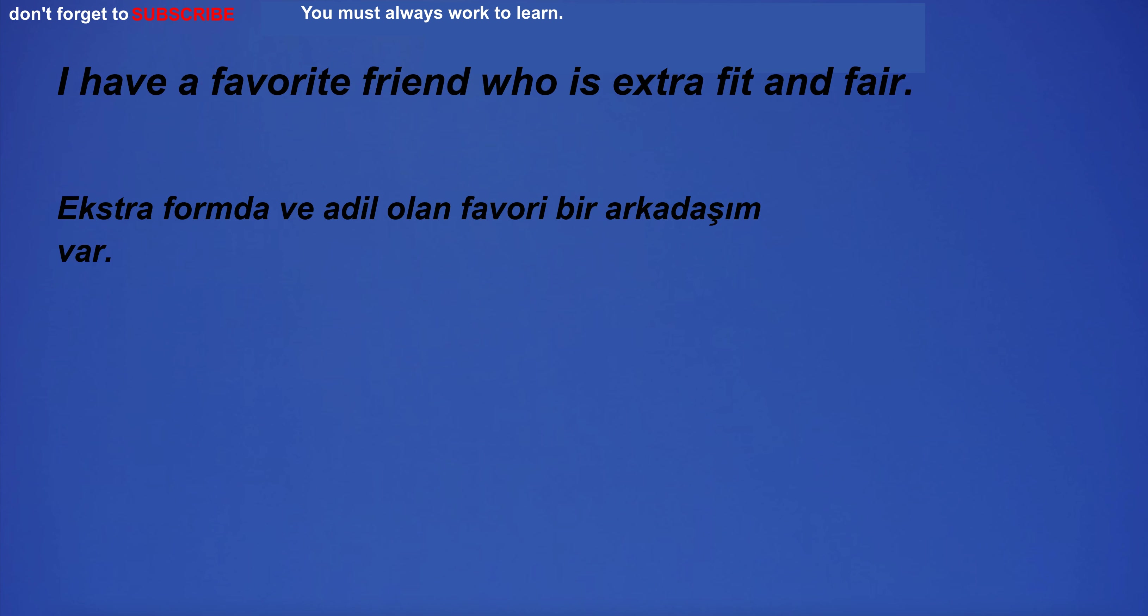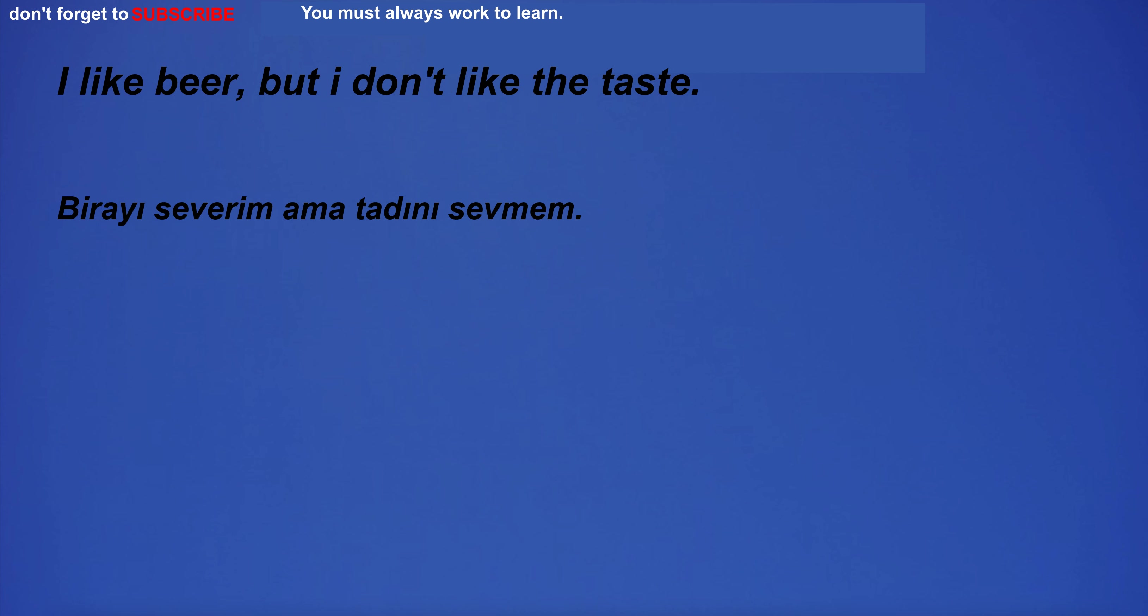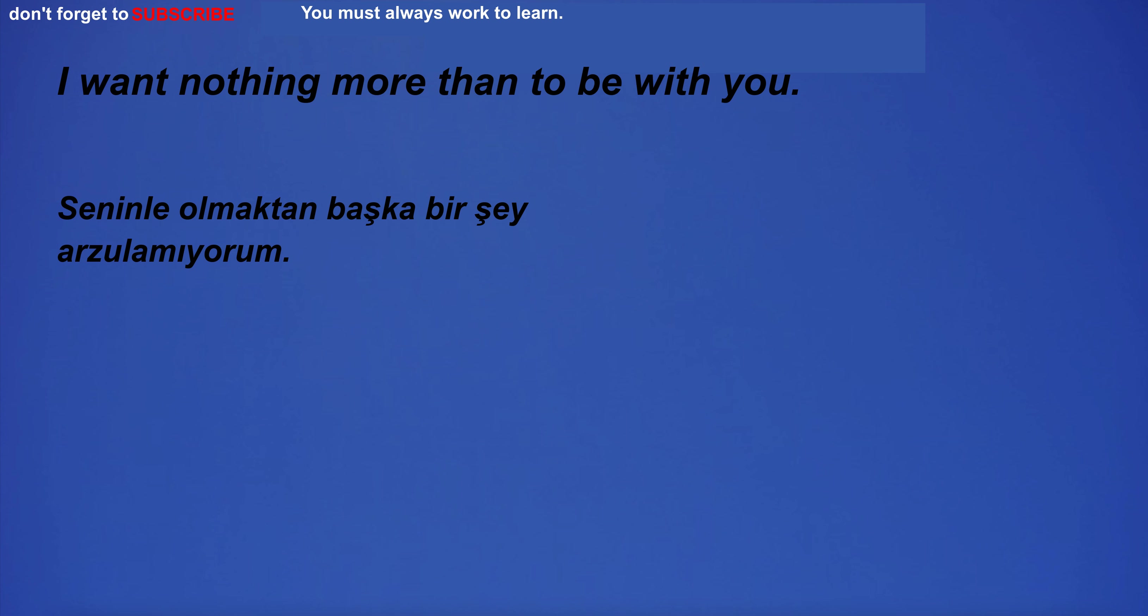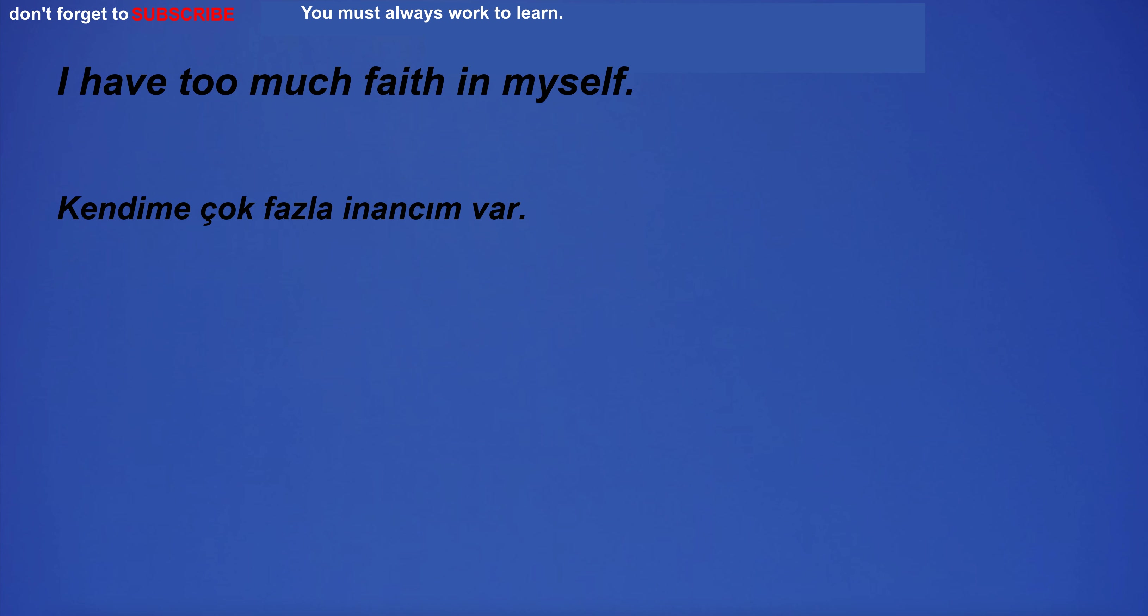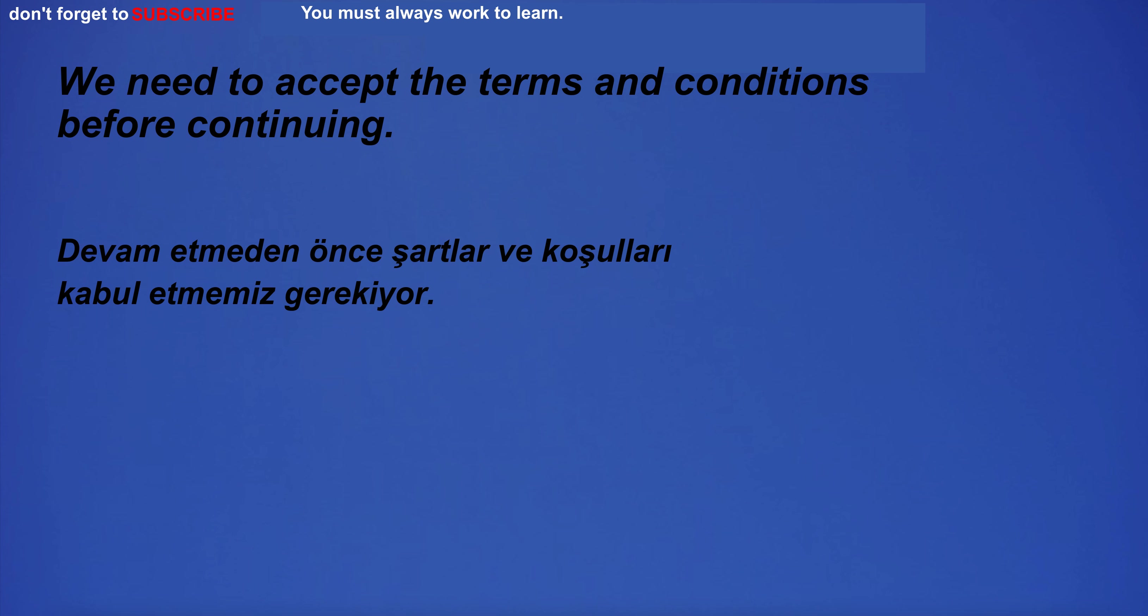I look forward to our adventure together. I have a favorite friend who is extra fit and fair. The victim was usually a young girl. I like beer, but I don't like the taste. I can't believe how terrible this is. I want nothing more than to be with you. I have too much faith in myself. I want to buy a new car.